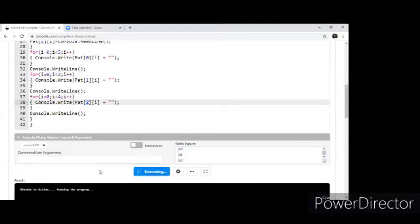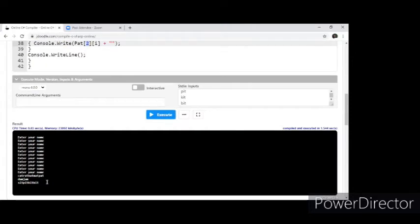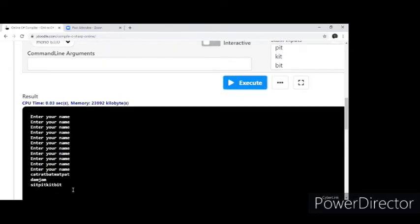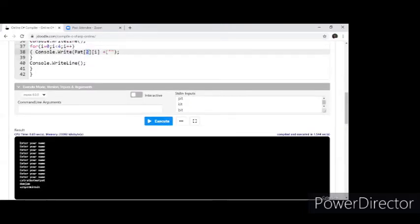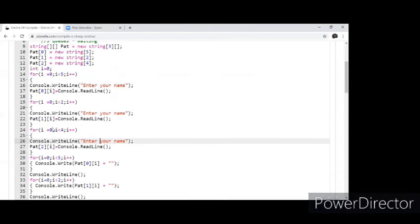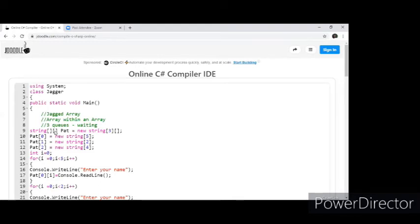Now let me execute this — there are three arrays. You can see: cat, rat, bat, mat, pat, dam, jam, and sit, bid, kid, bid. This is what is called a jagged array. A jagged array uses the facility to have a collection containing multiple arrays. The best part is each array can be of a different size. Don't confuse this with a matrix where all rows are the same size. Our first array has five, the second has two, and the third has four.